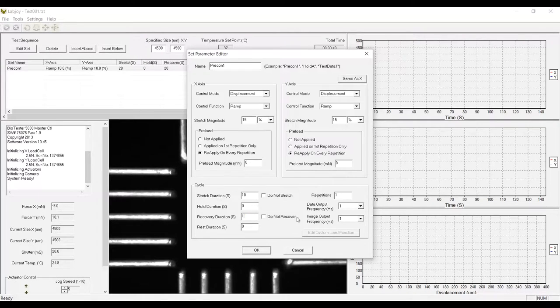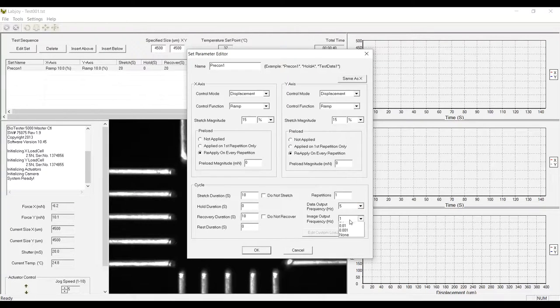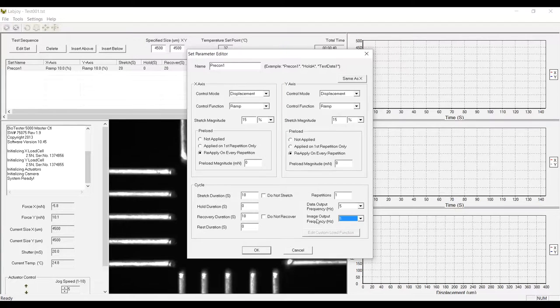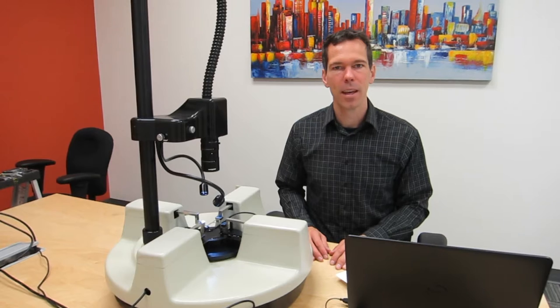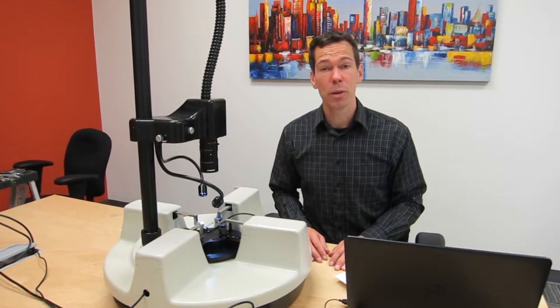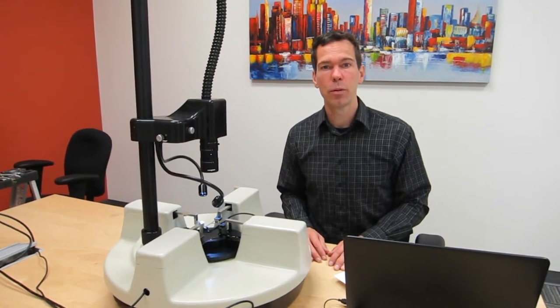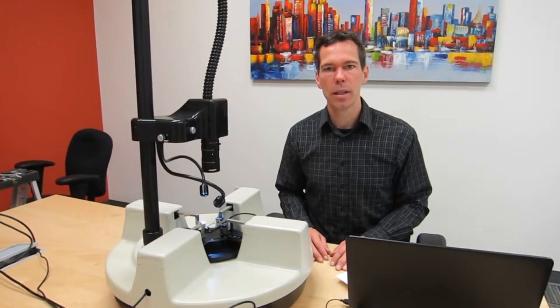Third, I'm going to adjust the cycle times and the data output parameters to be more suitable for this video. Now that the software is set up, we can move forward with mounting the specimen.